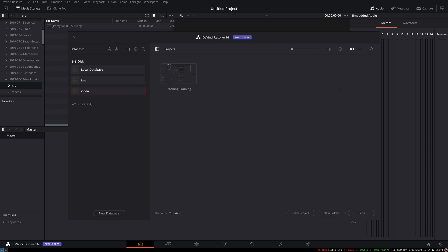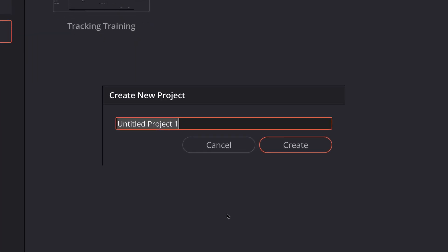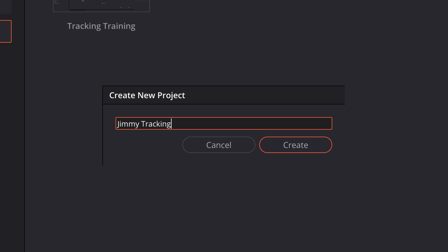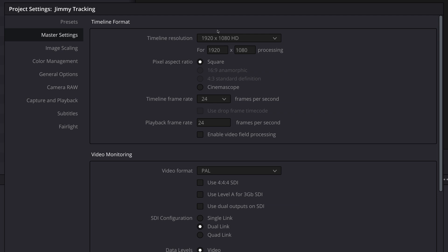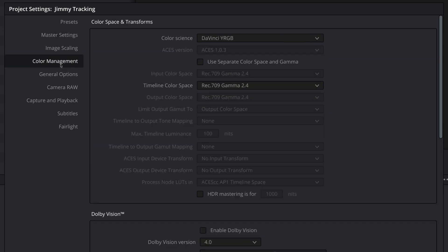To begin, I'm going to create a fresh project within DaVinci Resolve, give it a name, and open it up. One of the first things we want to do is check the project settings — these are best set before starting. Our timeline resolution is 1920 by 1080, because my primary footage is 1080p, recorded at 24 frames per second, and I want to play it back at 24 frames per second.